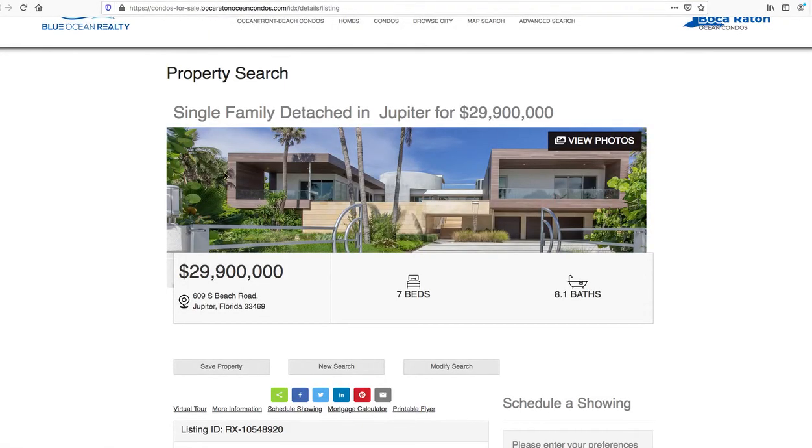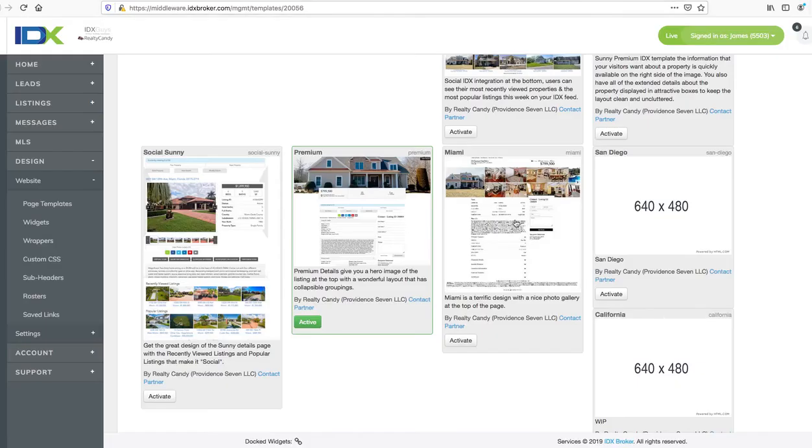And again this could be modified depending on their theme so that this picture stretches out even larger than that. Miami is the one we looked at on those other clients.